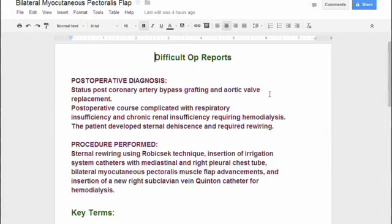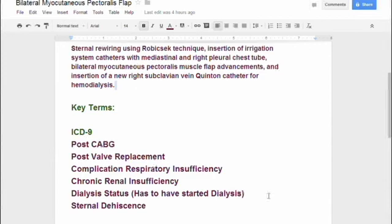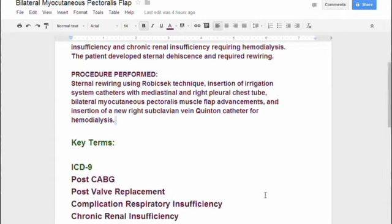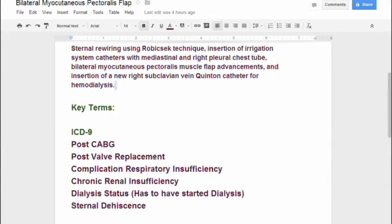Notice that they said new right subclavian vein — that means the person was on hemodialysis before. Key terms for ICD-9 that you want to pull out: post-CABG, post-valve replacement, complications were respiratory insufficiency, chronic renal insufficiency, dialysis status. When you first read this, you may think he was started on dialysis, but now we know because it says a new right subclavian catheter was put in — he was on dialysis before — and sternal dehiscence.